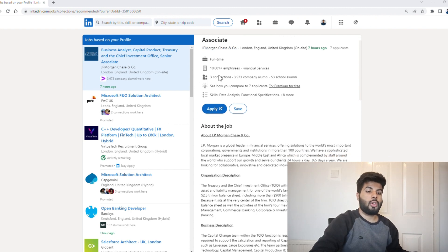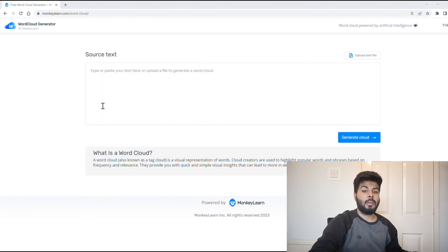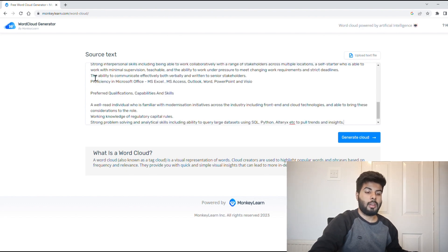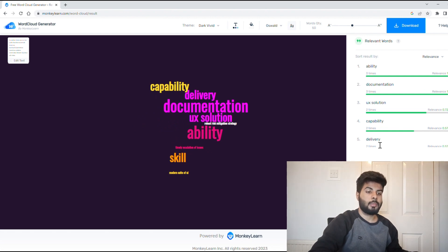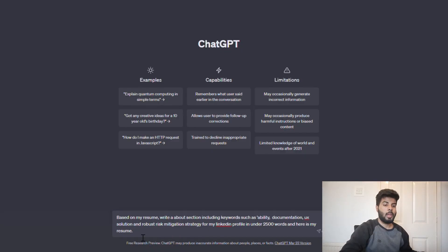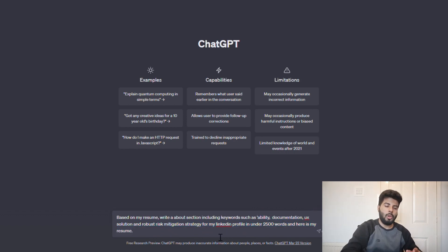First, look for jobs you want to apply for and copy the job description. Then go to a website called Word Cloud Generator — a free AI tool that generates keywords based on the job description. Paste your job description in the text box and click Generate Cloud to get all relevant keywords. Copy those keywords and come back to ChatGPT. I have used a particular prompt asking ChatGPT to write an About section based on the keywords from Word Cloud Generator and your existing resume. Copy the generated About section, paste it into your LinkedIn profile, and your About section is ready with all relevant keywords — ensuring your profile appears at the top when recruiters search for candidates in that field. The prompt I used is available in the description below.